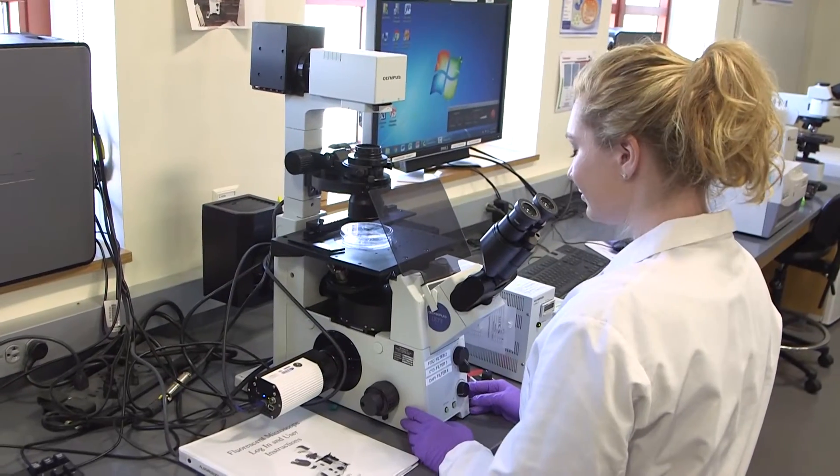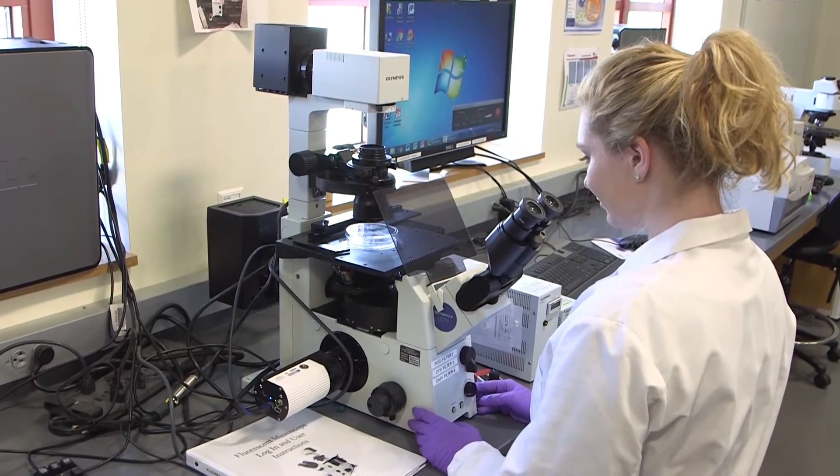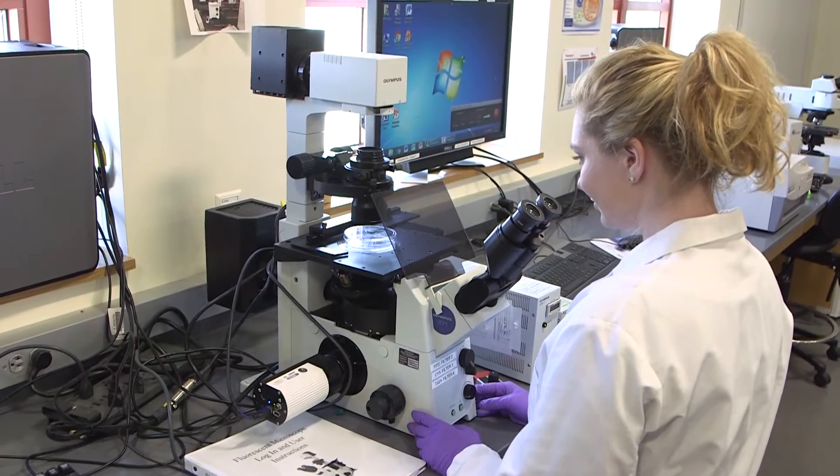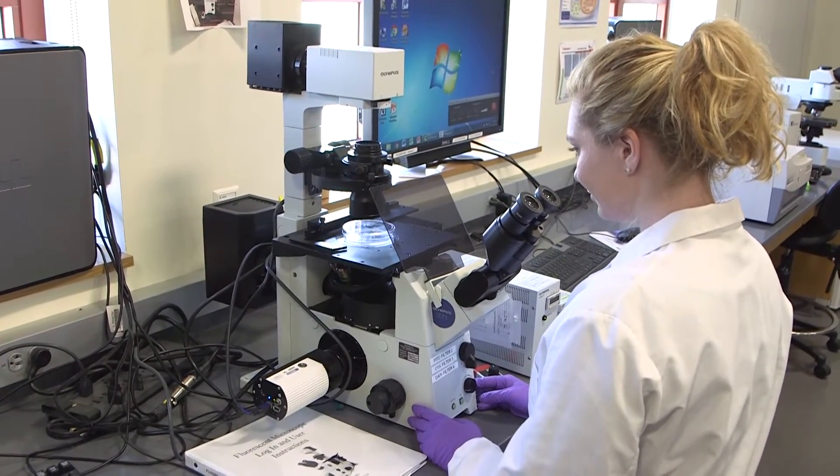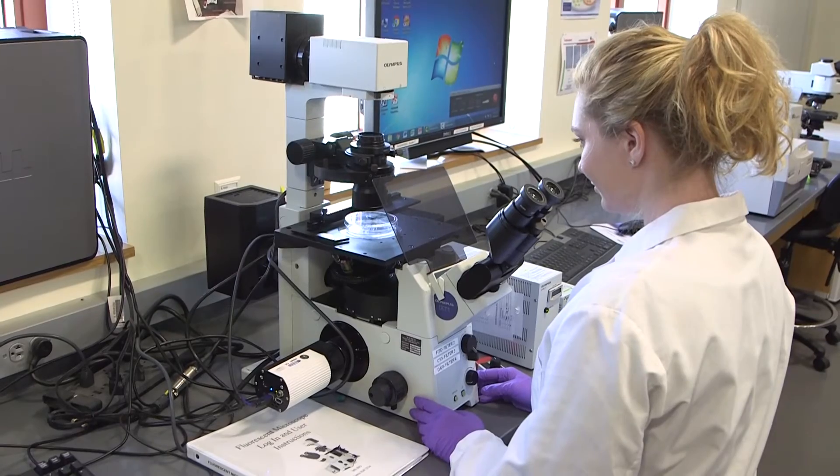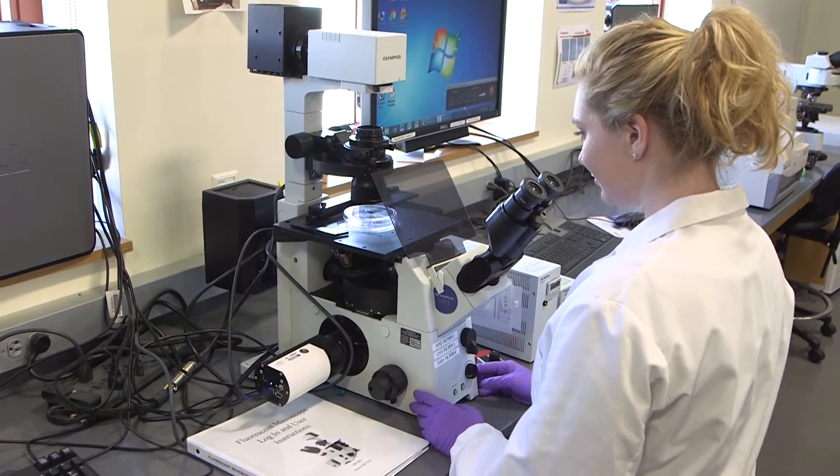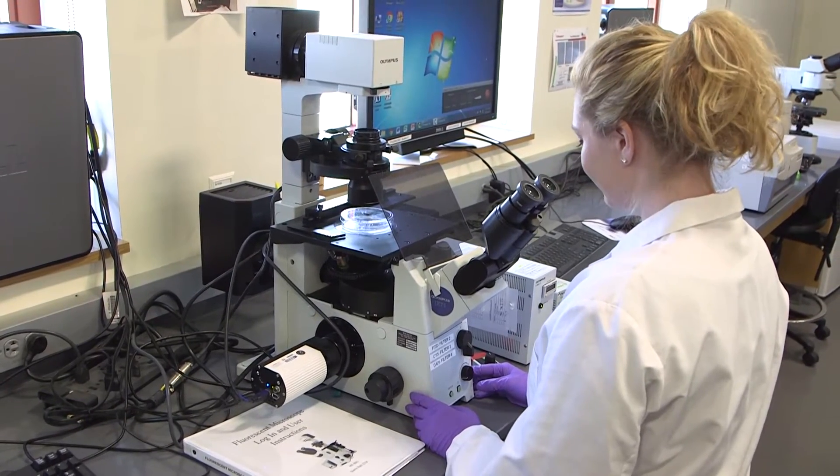Now I'm going to show you how to take a picture of your fluorescently stained cells on the fluorescent inverted microscope.